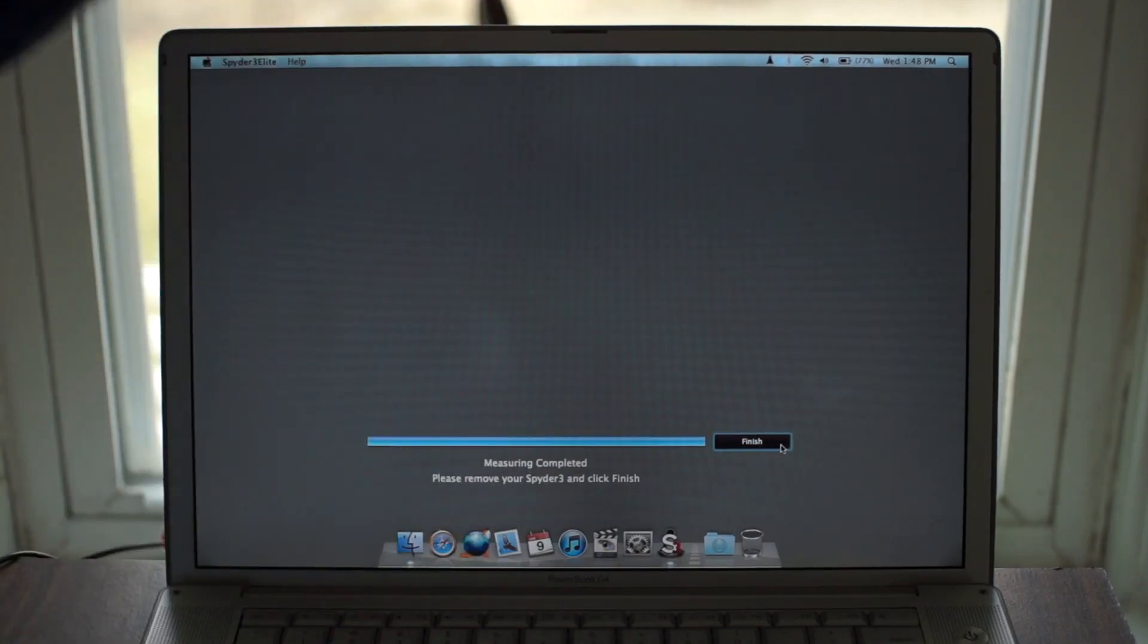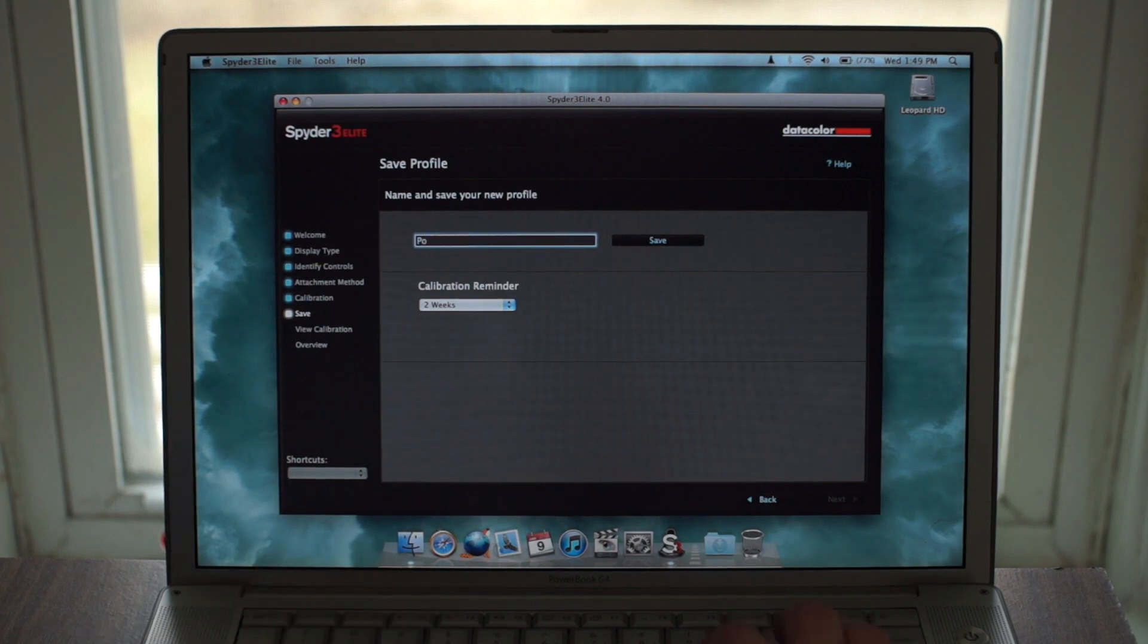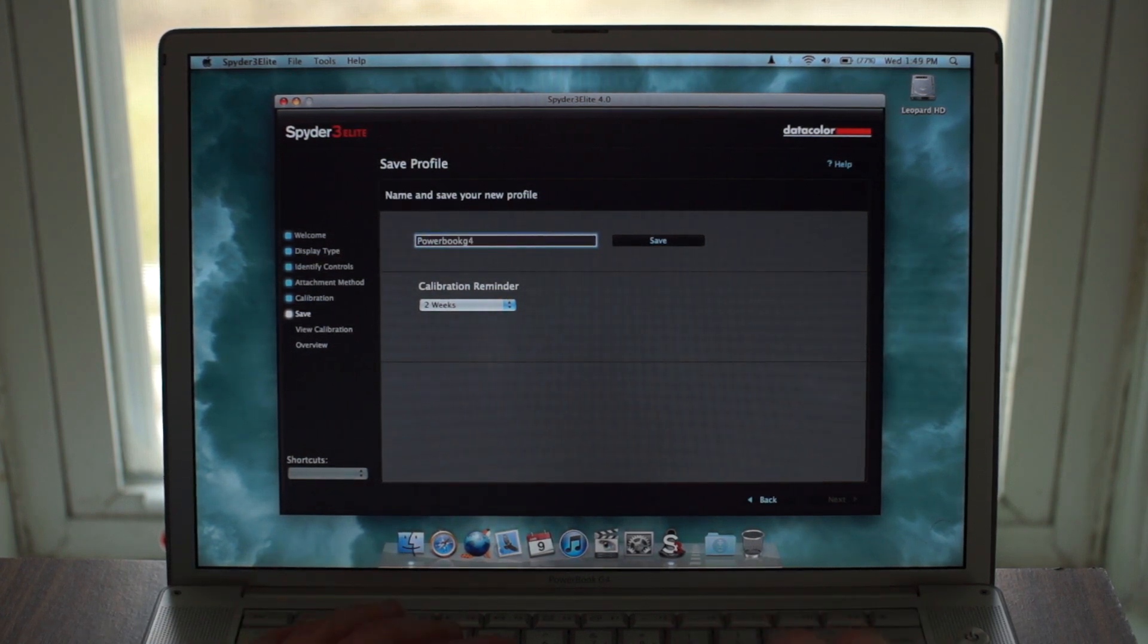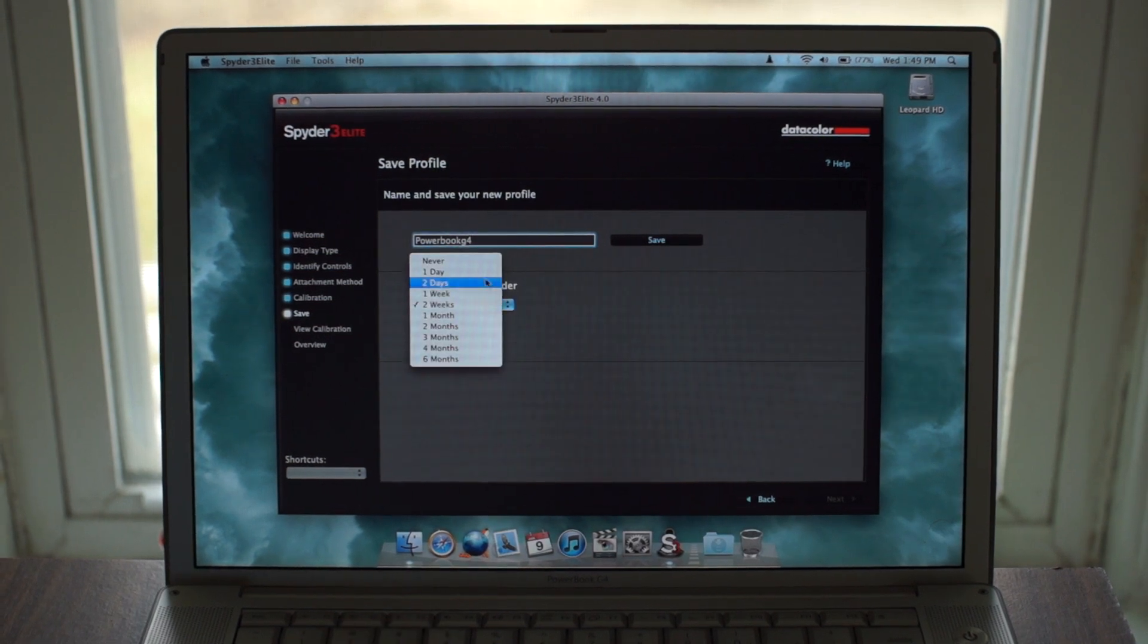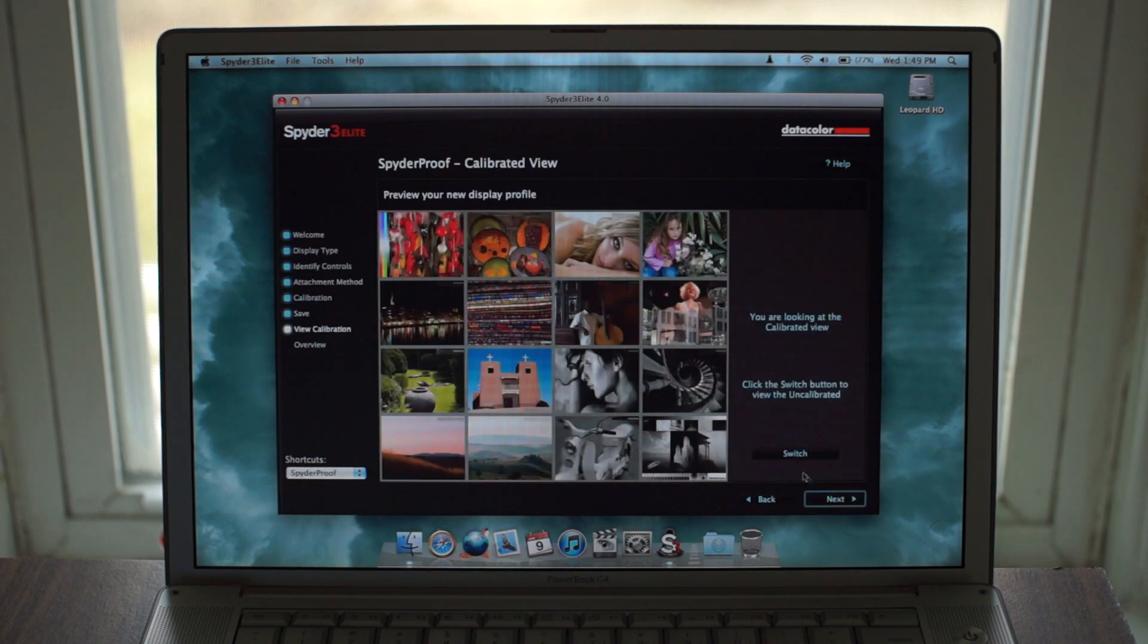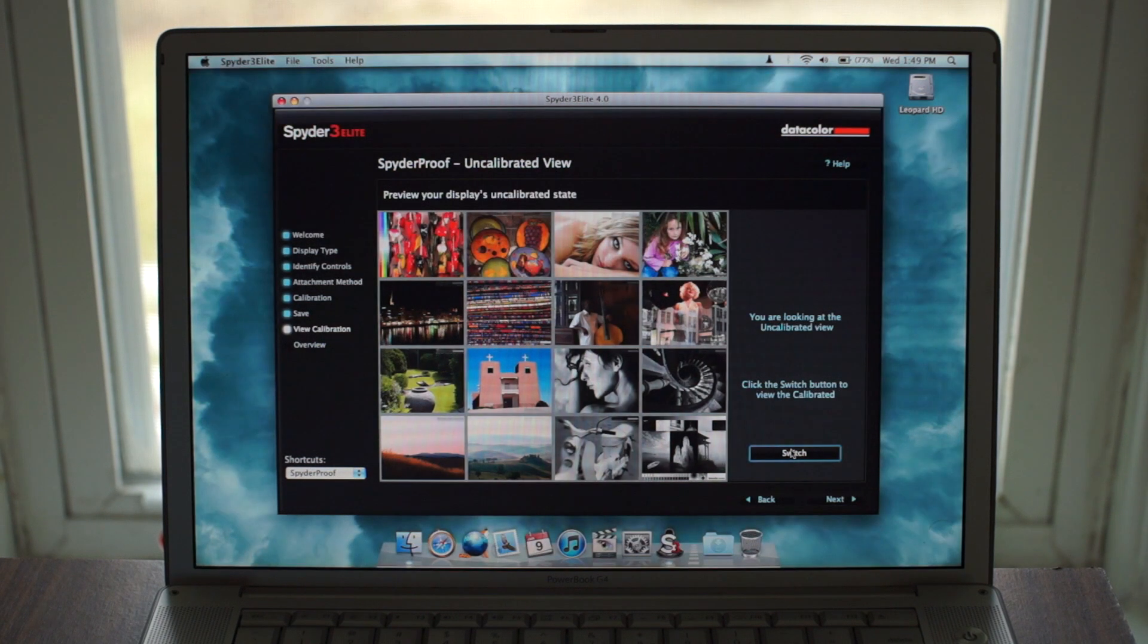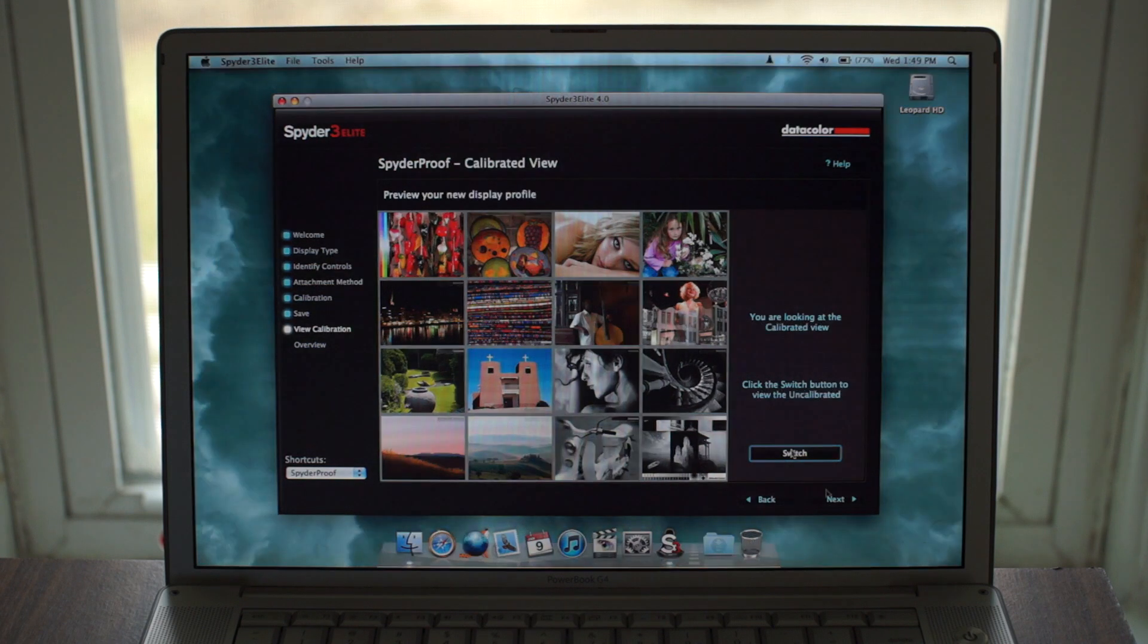When it's done, take it off, name and save your calibration profile, and set how often you want it to remind you to recalibrate. Then next, you can switch between calibrated and uncalibrated views on the fly to see the difference. Depending on your monitor, it may not change a whole lot, but from my PowerBook here, it actually made quite a difference.